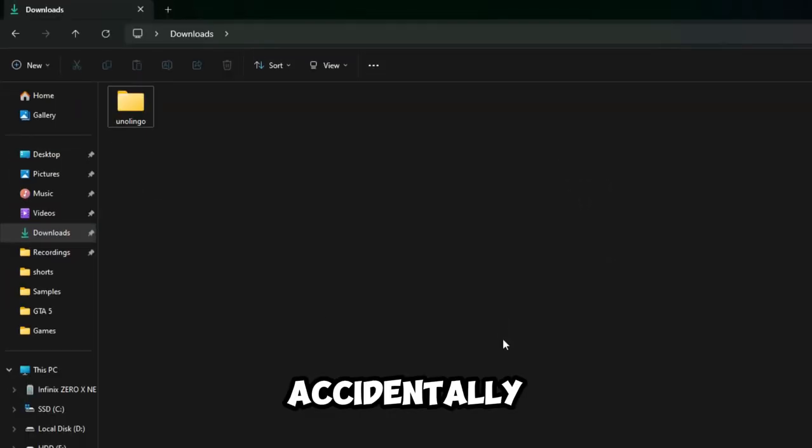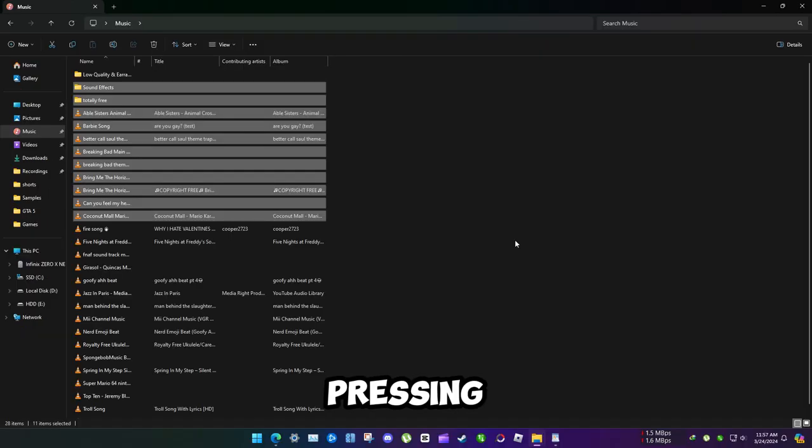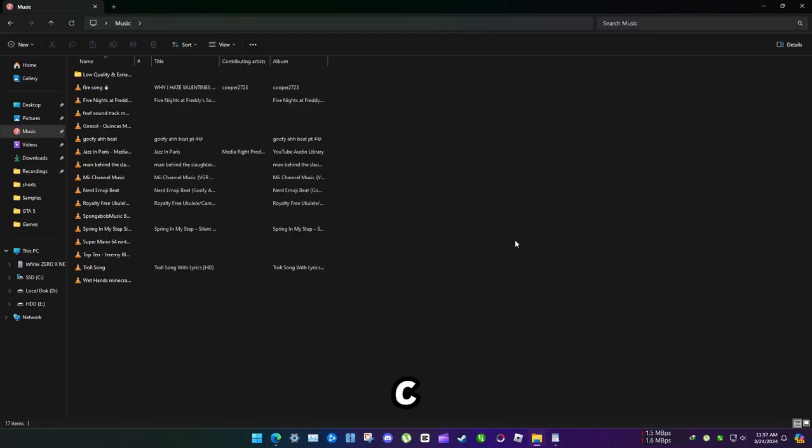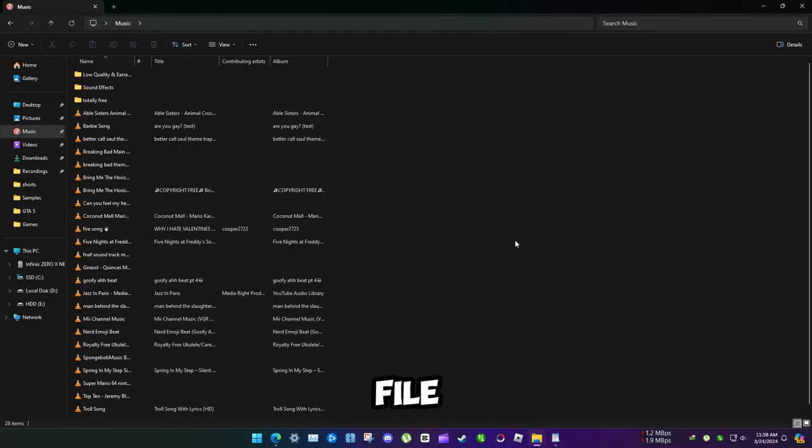If you accidentally deleted a file, by pressing Ctrl plus Z you can restore the file without going to recycle bin.